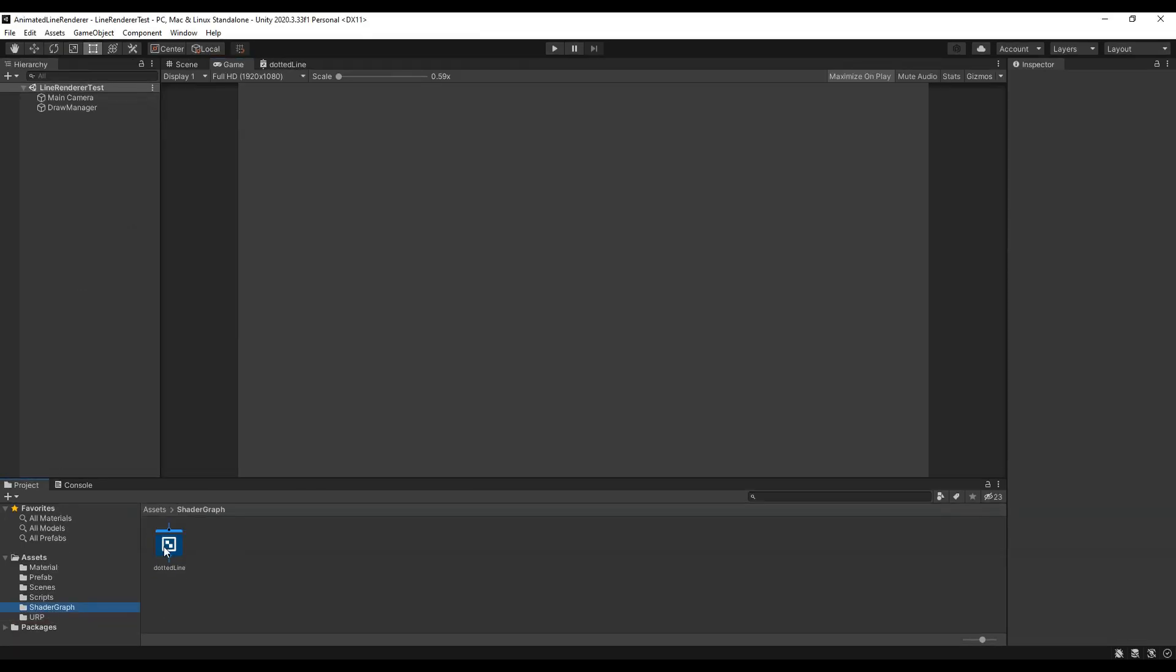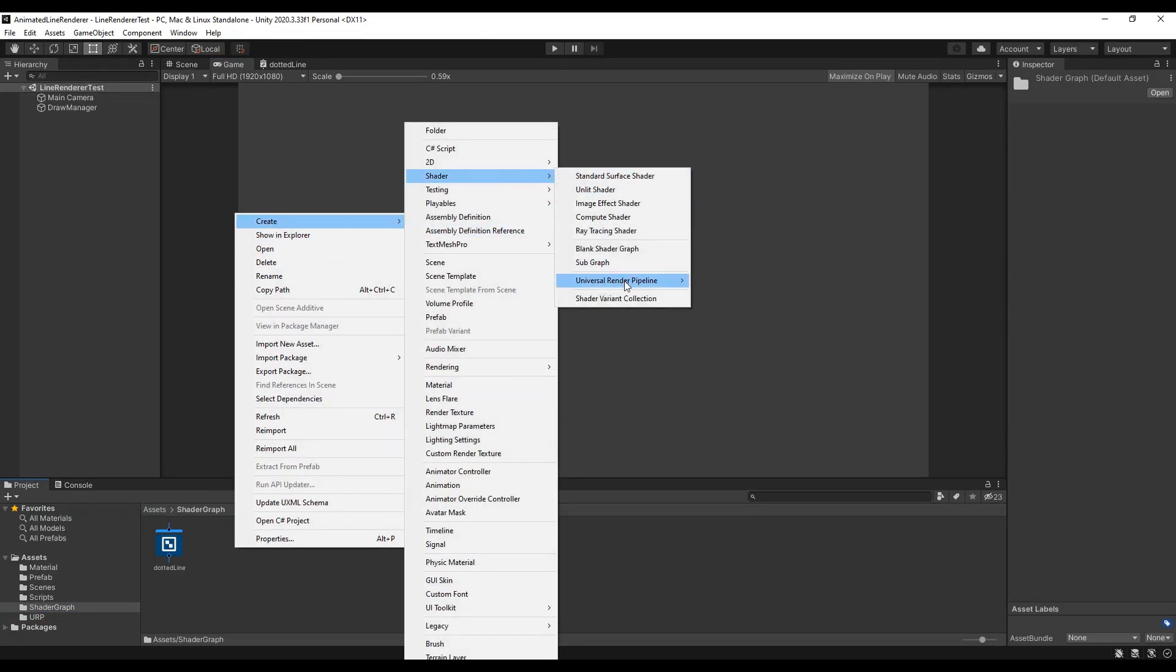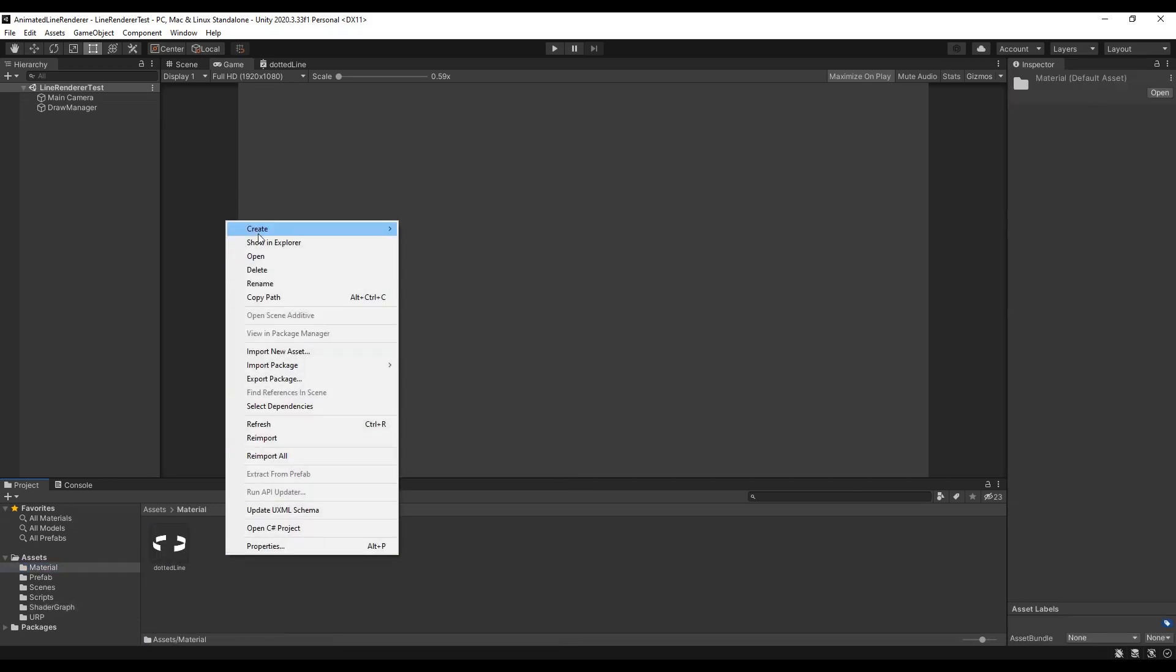Now that we have set up the URP we can create a Sprite Lit Shader Graph. To use this shader graph we have to make a material first.